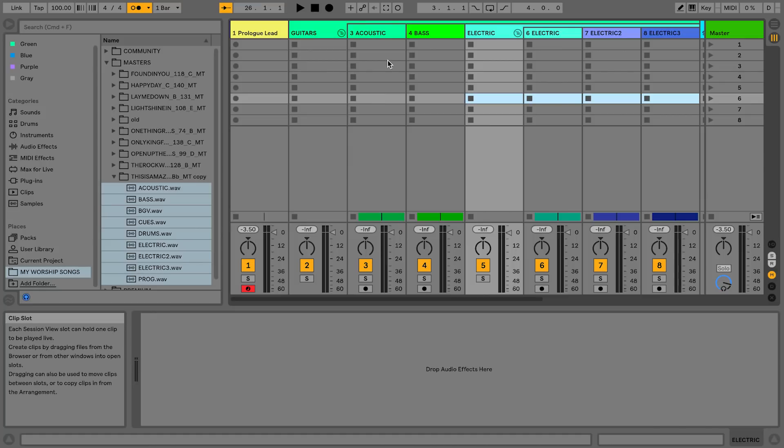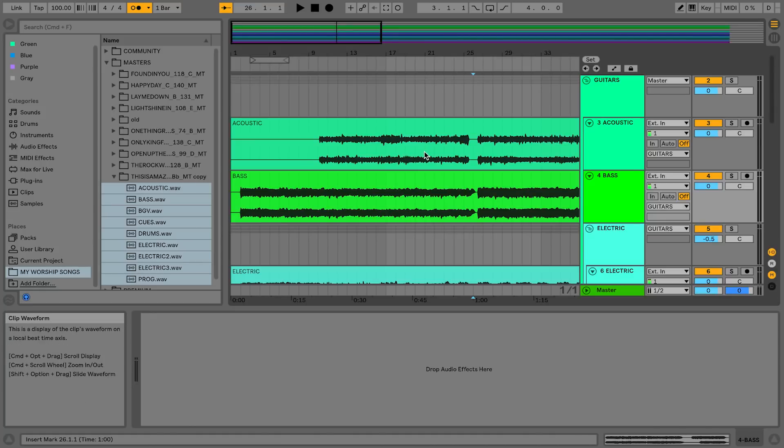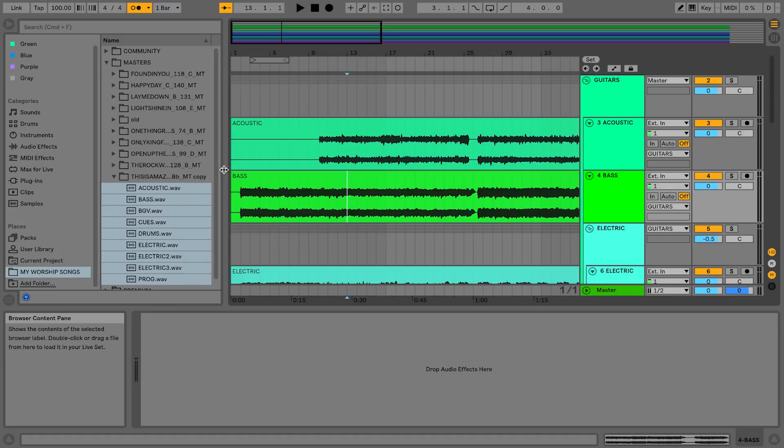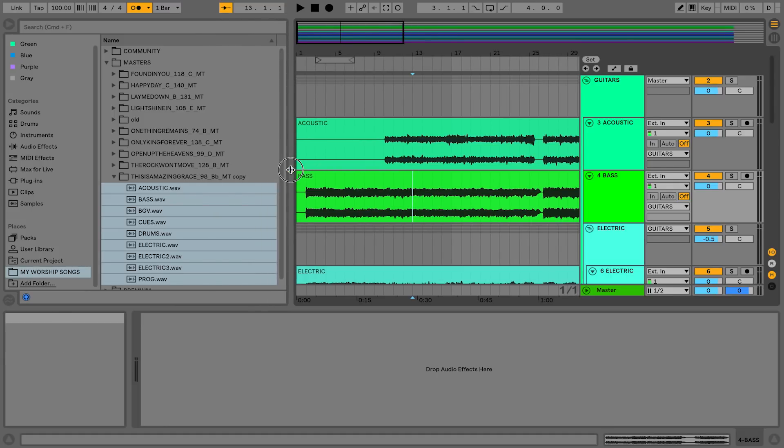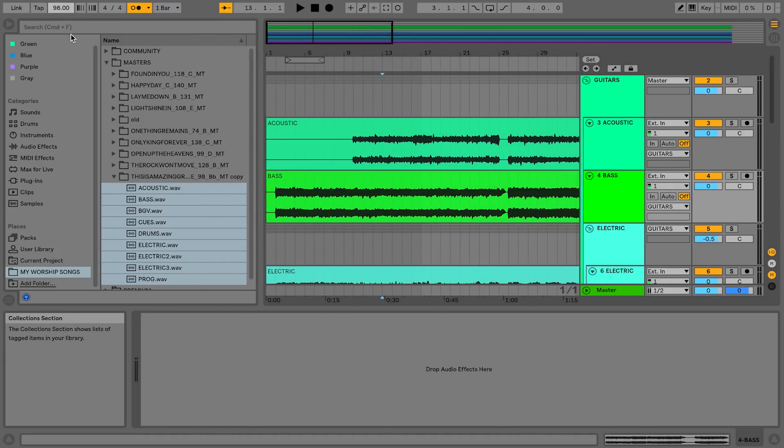The third feature that I think is really great are the different click sounds. So let me go ahead and we're going to set the tempo to be 98. Let's go ahead and hit play.